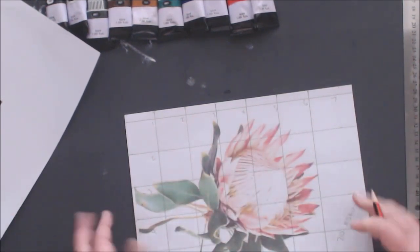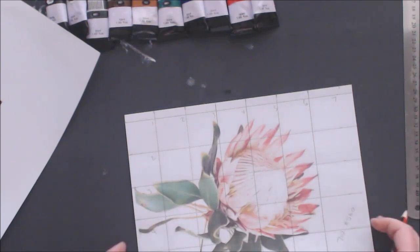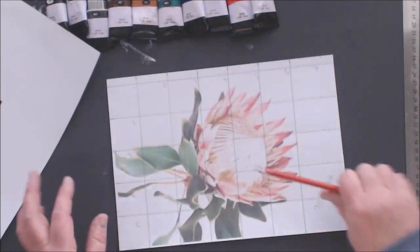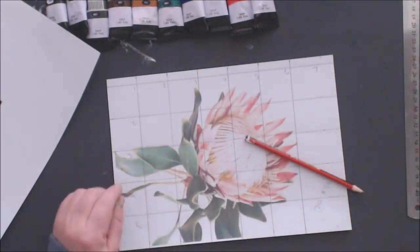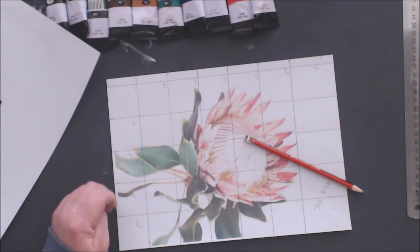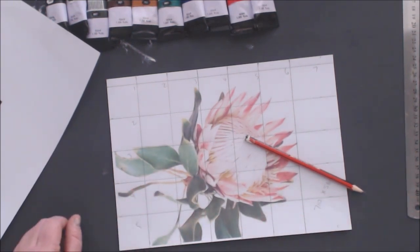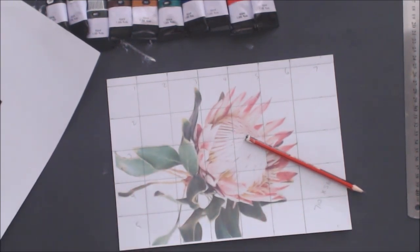That will make it easier for us to know what to do. I'm going to move the camera so that it focuses on the canvas again and we'll start transferring the image to the canvas.